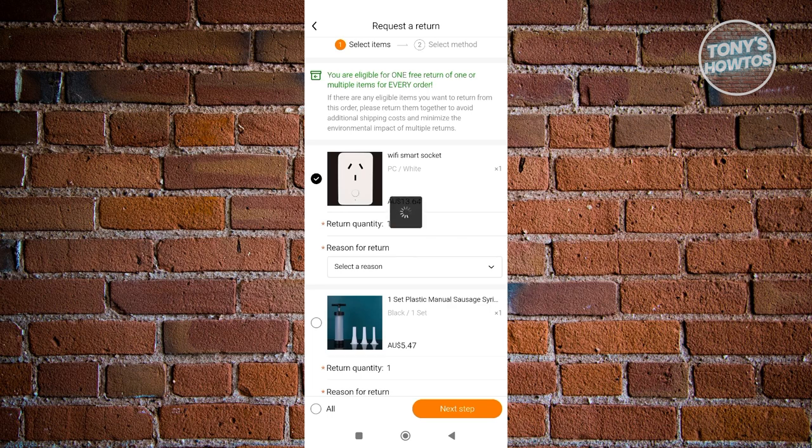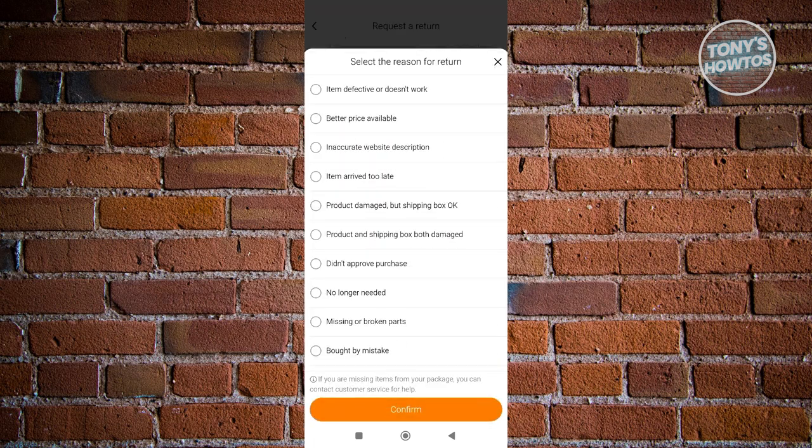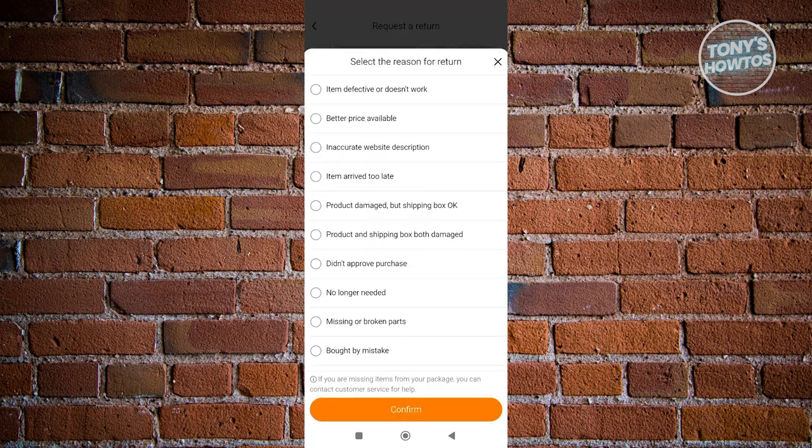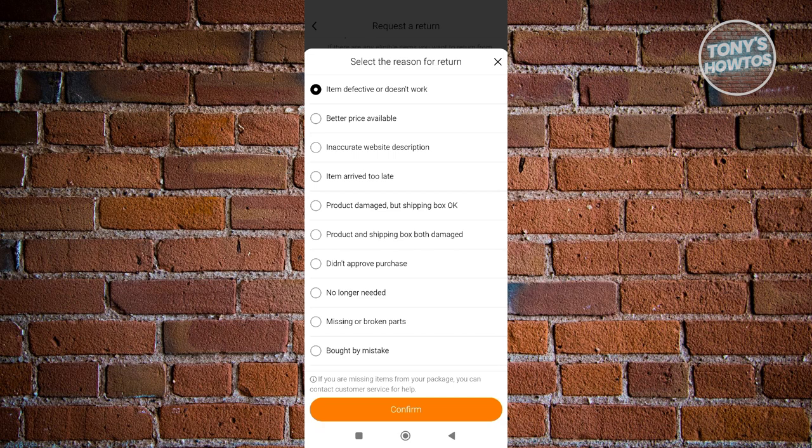In this case, my Wi-Fi Smart Socket doesn't actually work, so it's actually faulty. Now it's going to ask us the reason for the return. Let's go ahead and select the reason here. There are a lot of reasons that you could choose. Maybe I want to say the item is defective or doesn't work. Let's go ahead and choose that and click on Confirm.